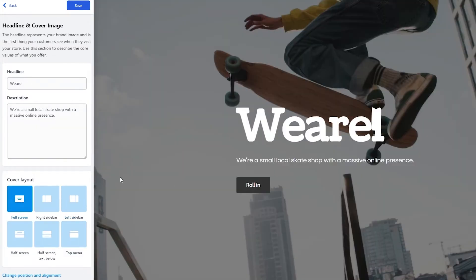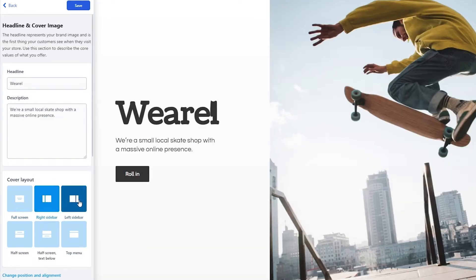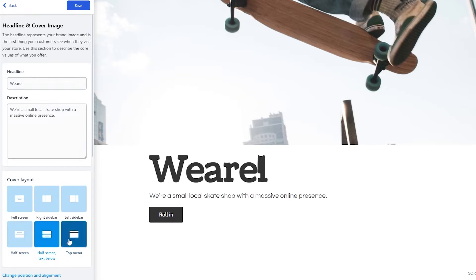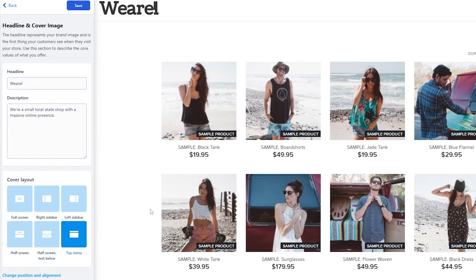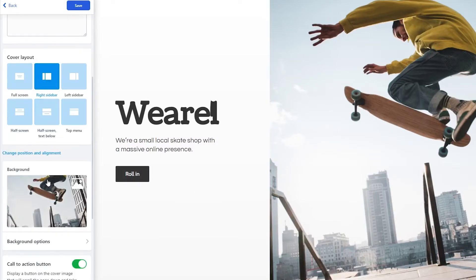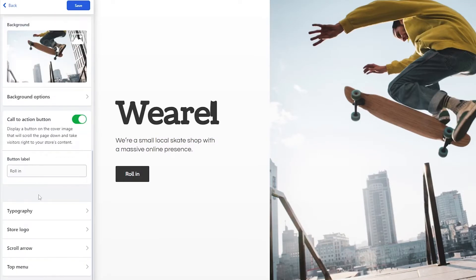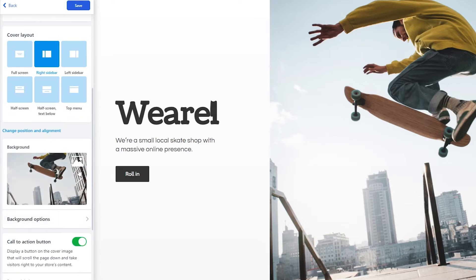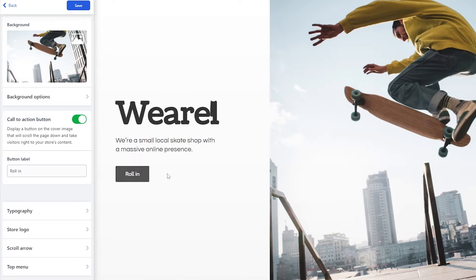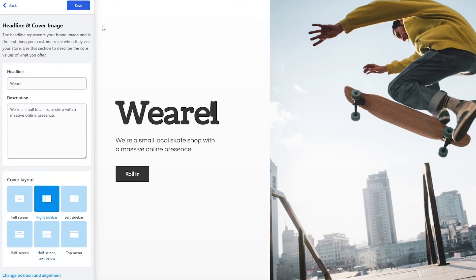If we go with 'Fill Screen' this is how it looks; 'Right Side' puts content to the right; 'Left Side' looks like this; 'Half Screen' splits it; and then we have 'Top Menu.' I think the right side looks pretty cool so we'll go with that. You also have options for the store logo, scroll menu, top menu, and typography. You can even change the button label — for example to 'Buy' — and then just simply click 'Save.'